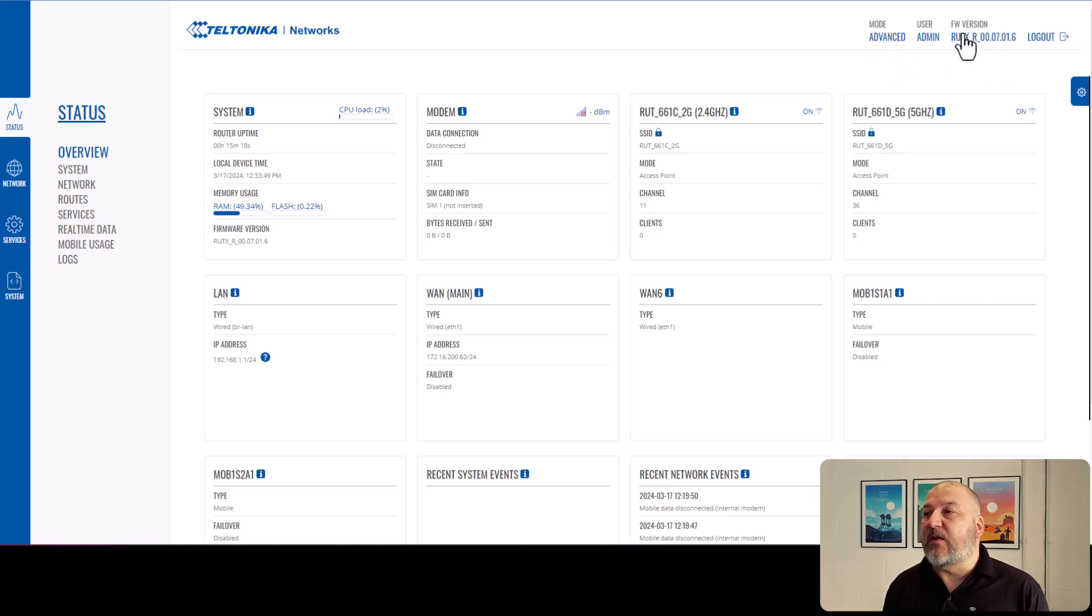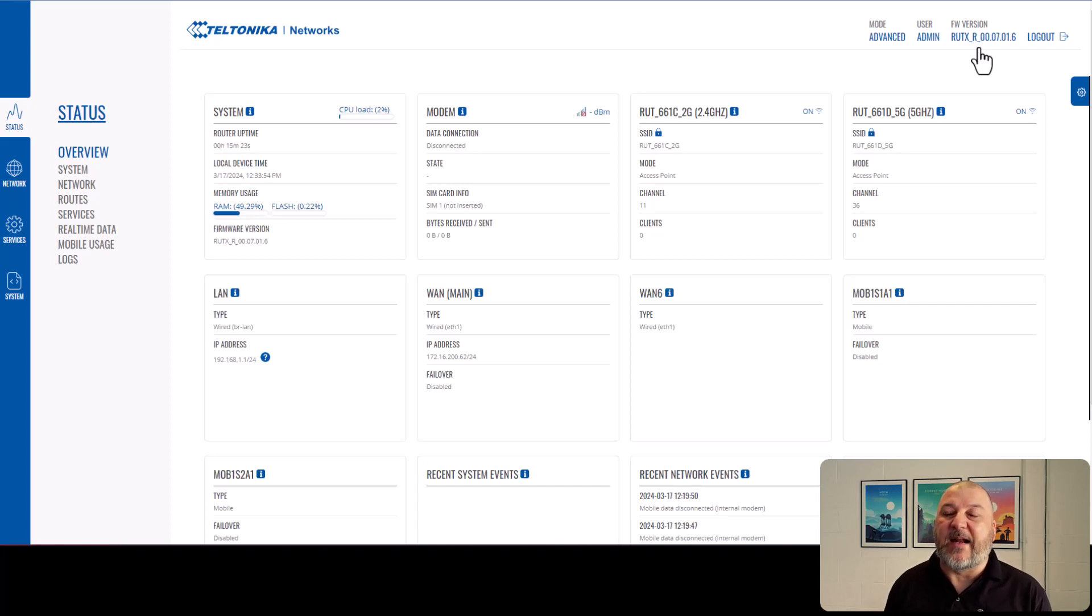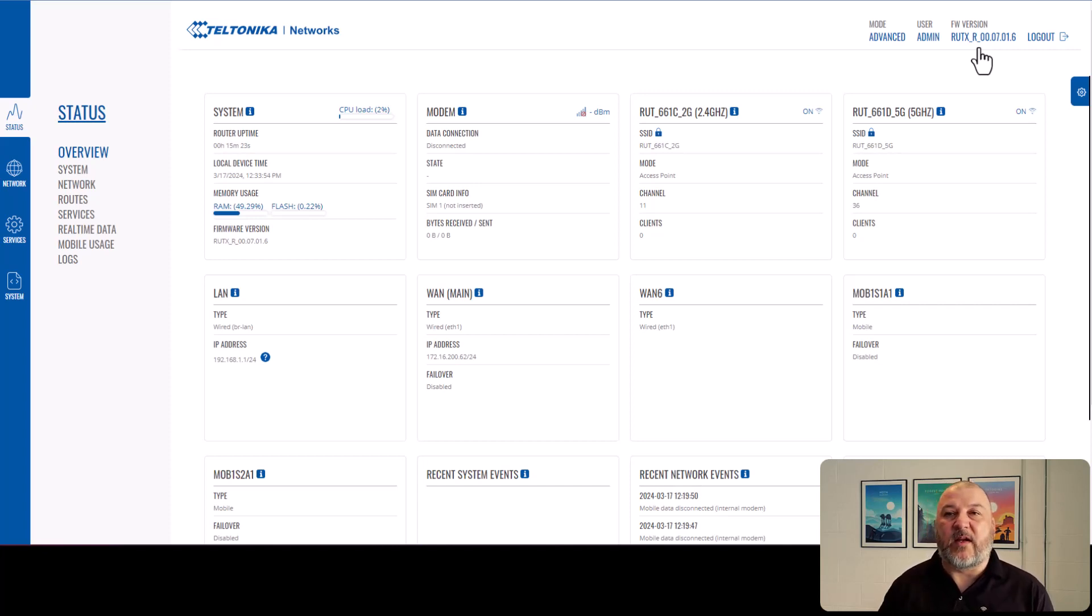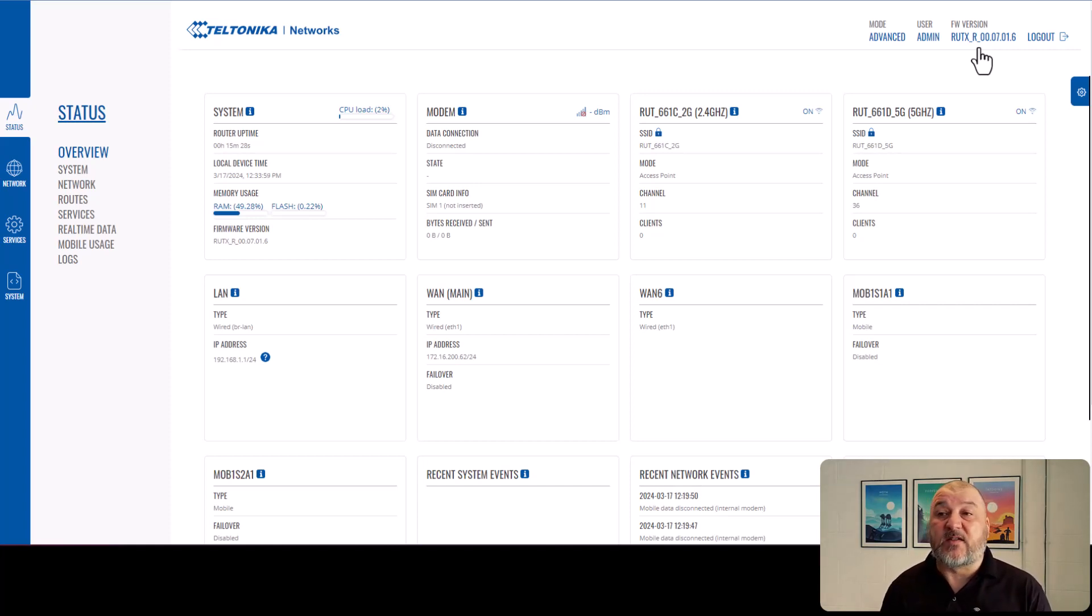Also, we need to look at the firmware version. So this is 07016. It's a little bit out of date. But before we do anything, we need to go over to the Bondix website to download the latest version of the client, which will also tell us what firmware we need to be on.